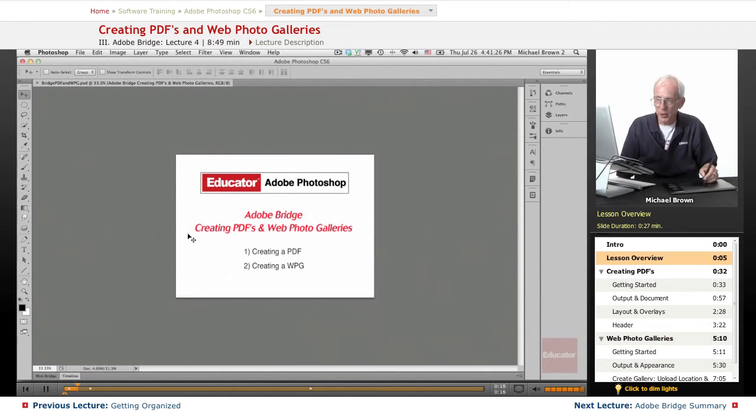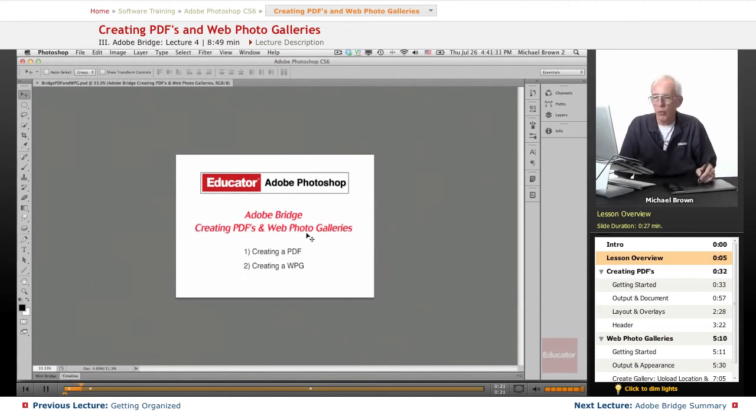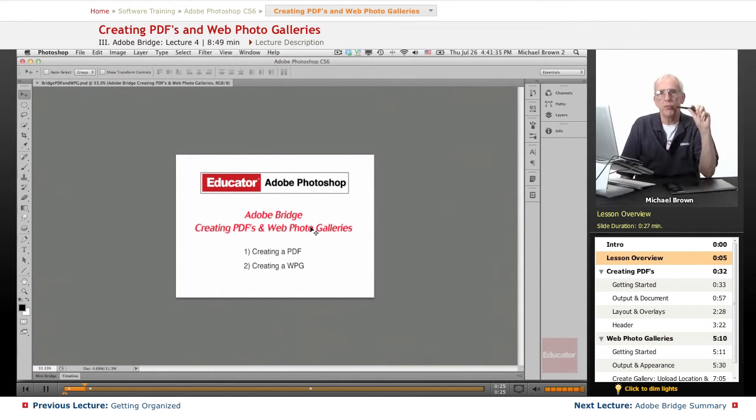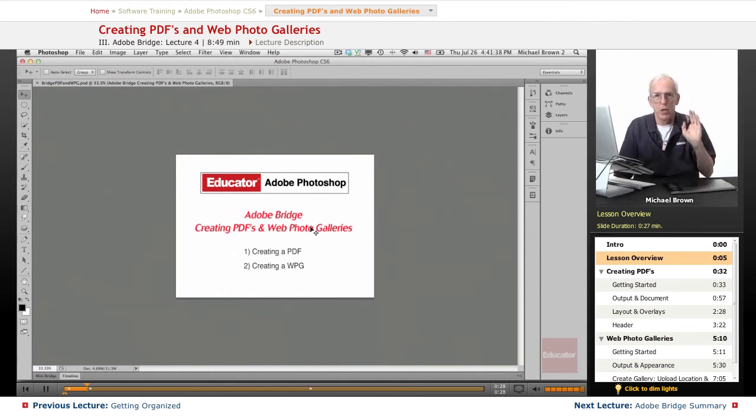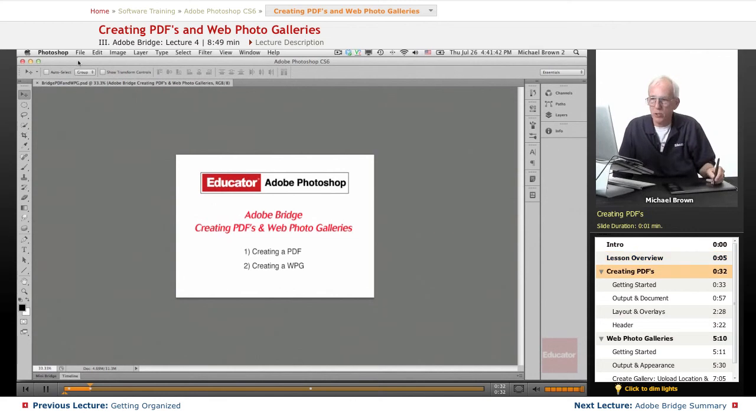The PDFs are printable or emailable, and the photo galleries can be uploaded directly from Bridge to your websites if you have your FTP information loaded. So let's get started.